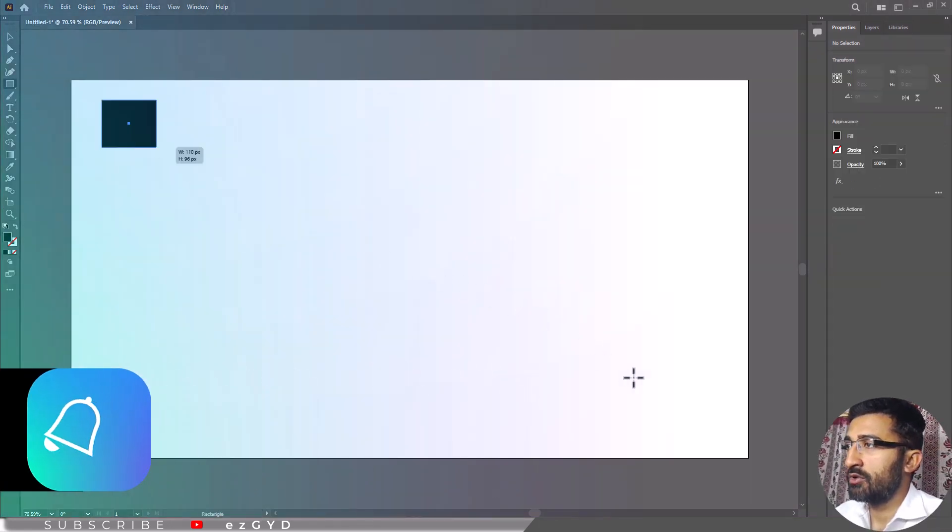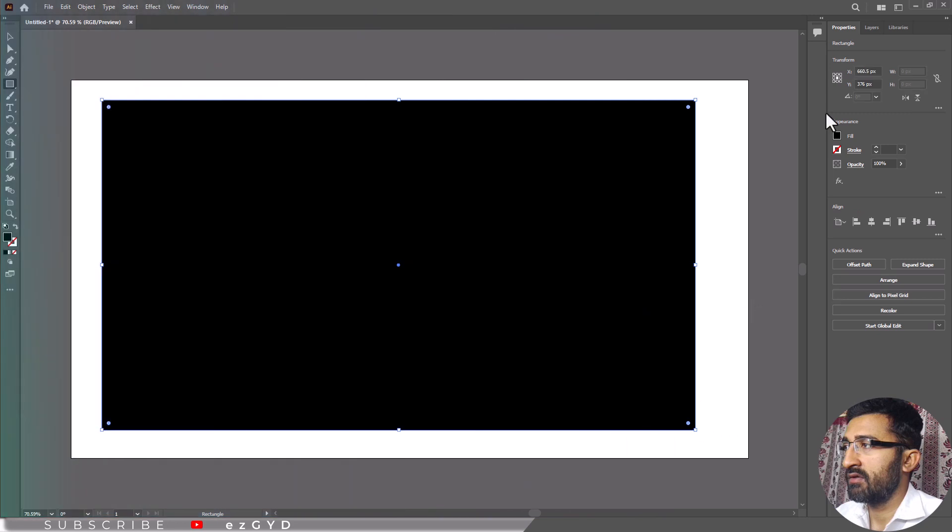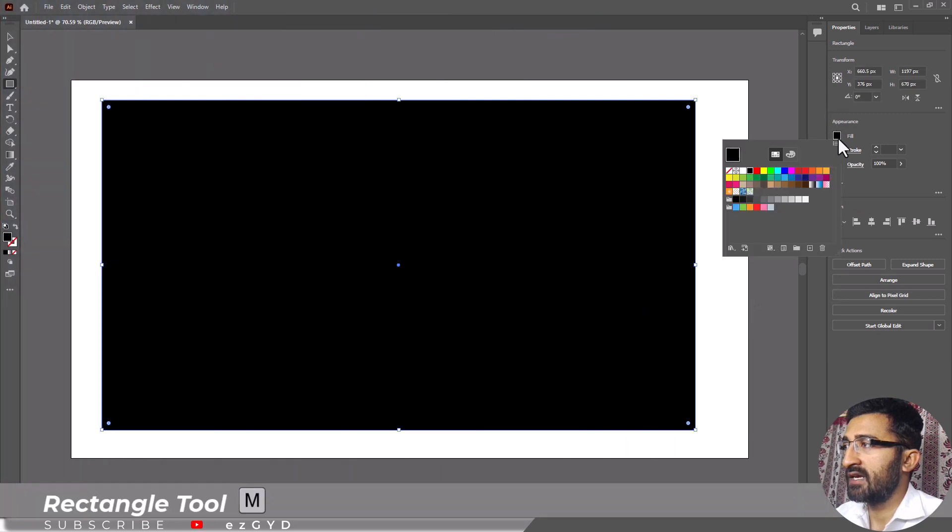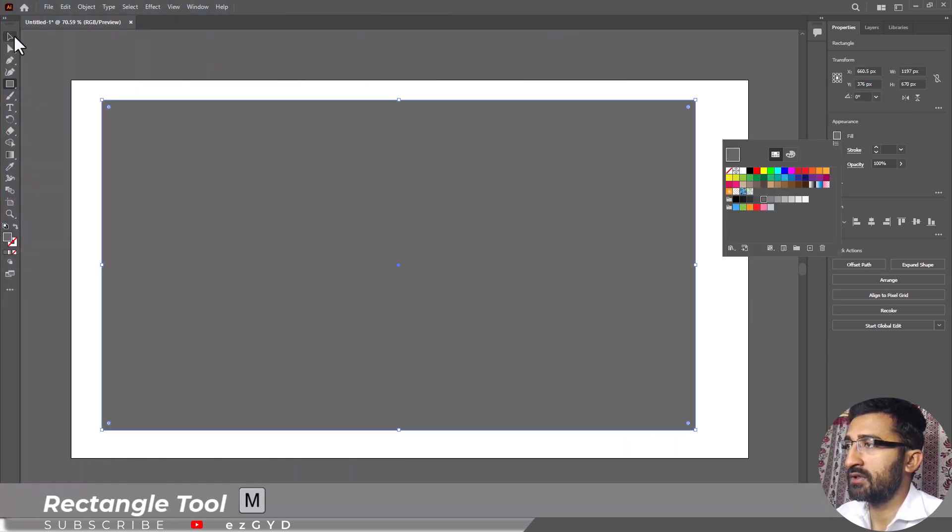Using the rectangle tool, make a square or rectangle. Fill it with any color you like except white, so that you have a background below the sticker.